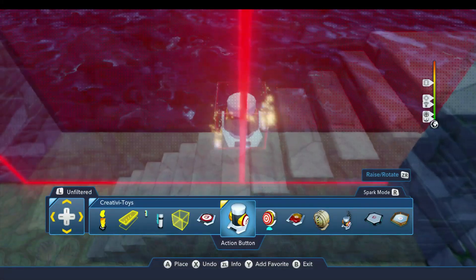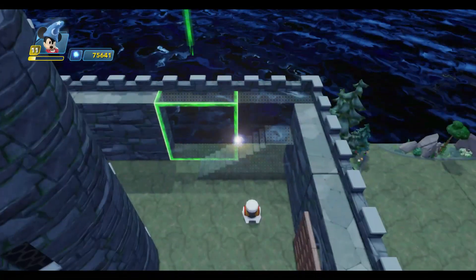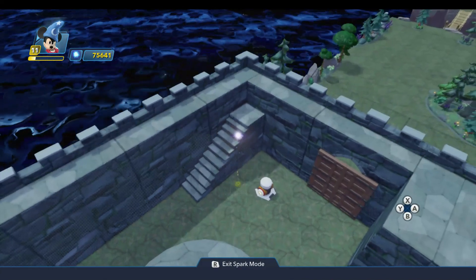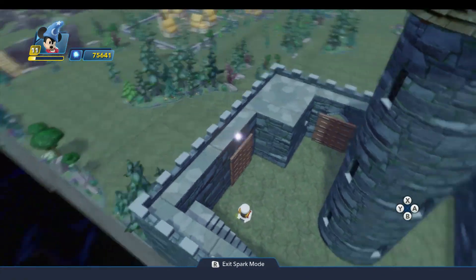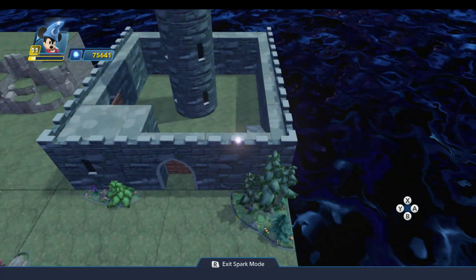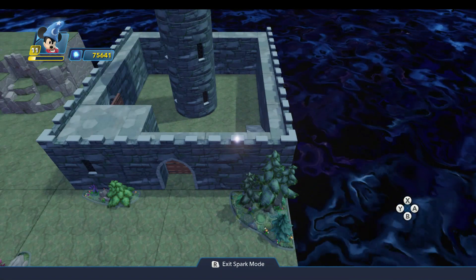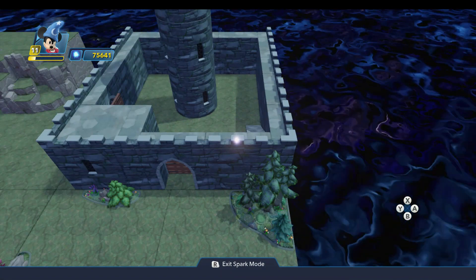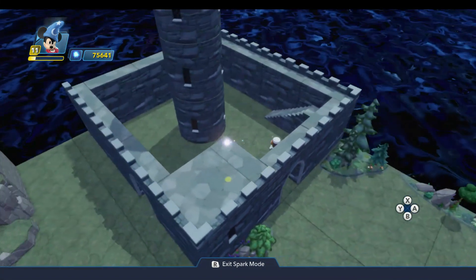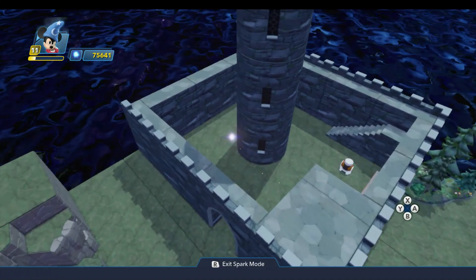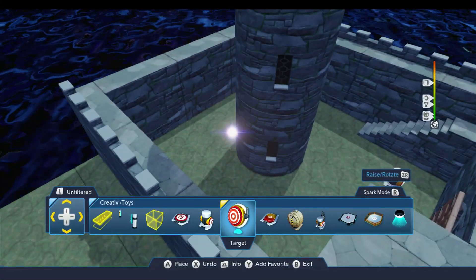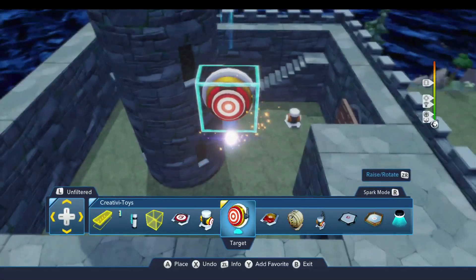So now we've essentially locked ourselves in the castle. We could go up the wall and jump out, but then we have no way to get back into the castle unless we can fly or have the super jump ability or some other way to get in. So we need some way to open the castle, and for that we'll use a target.